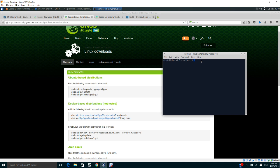After you successfully run all of these programs, then in the terminal you just have to type gns3 and press enter. It will open your GNS3 program. The next thing you need to download is Quagga.